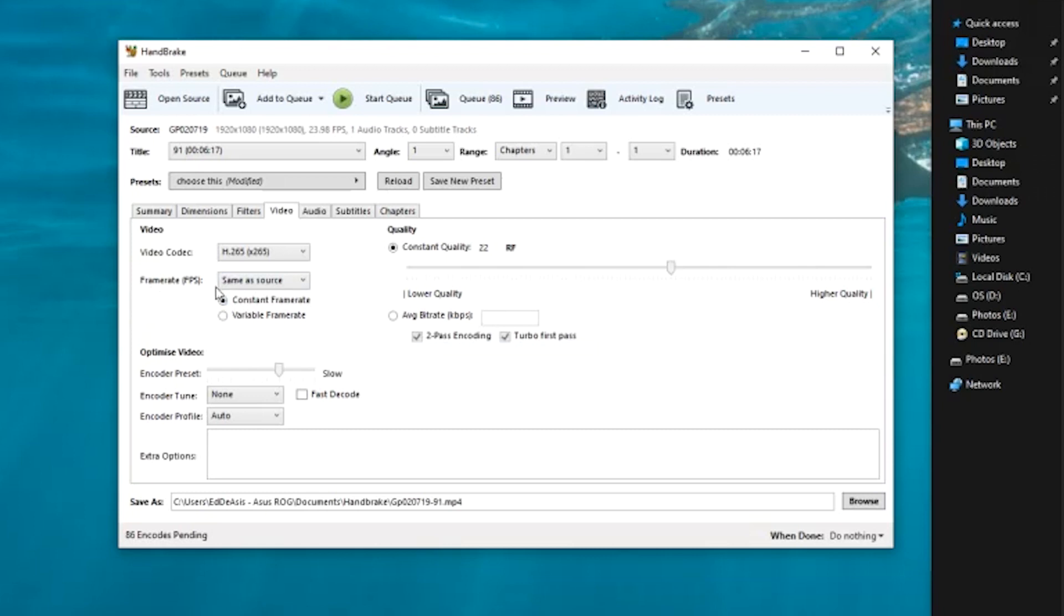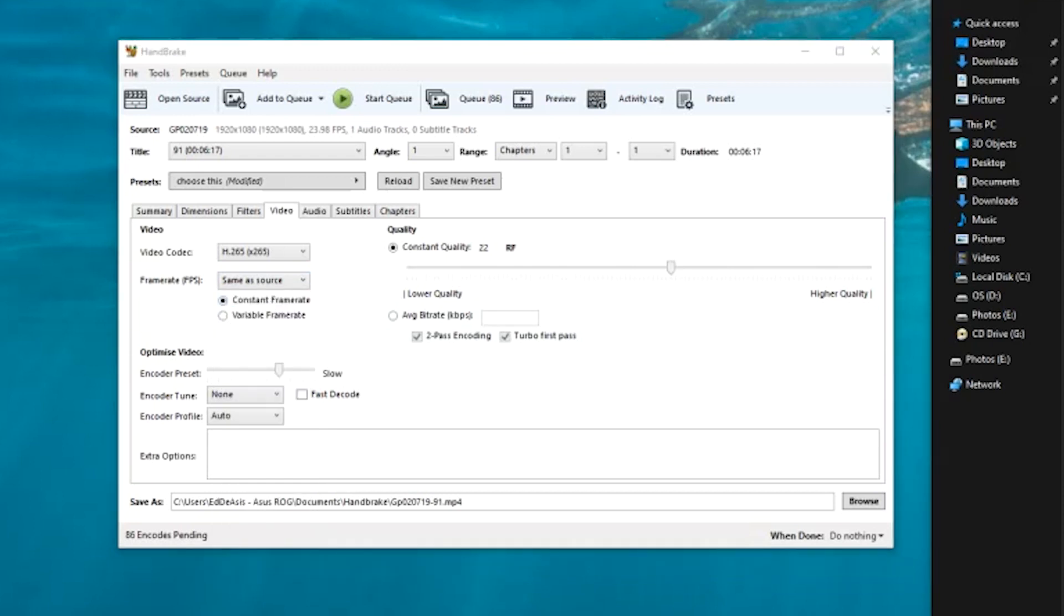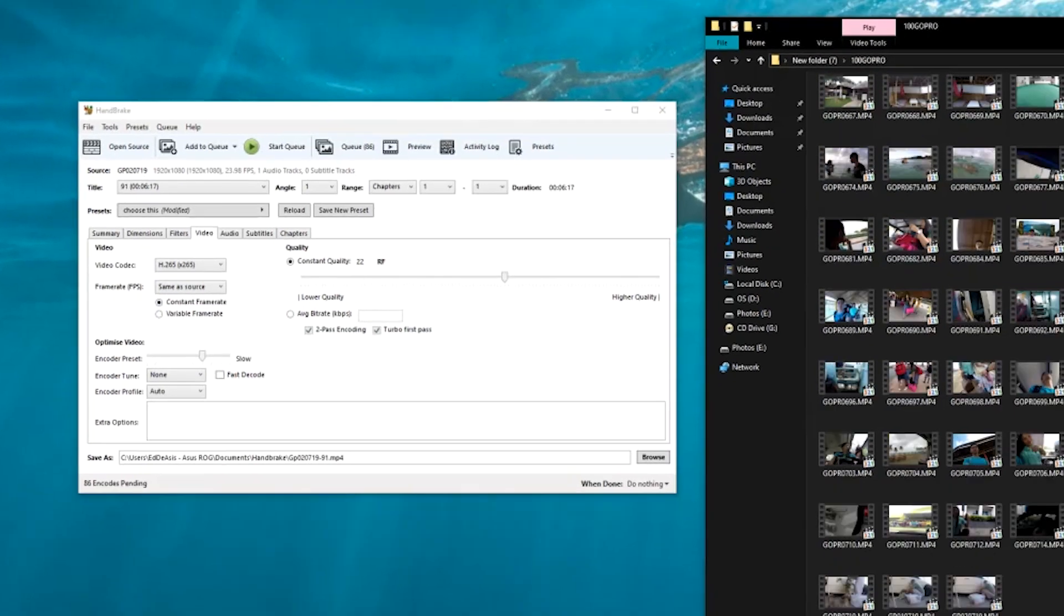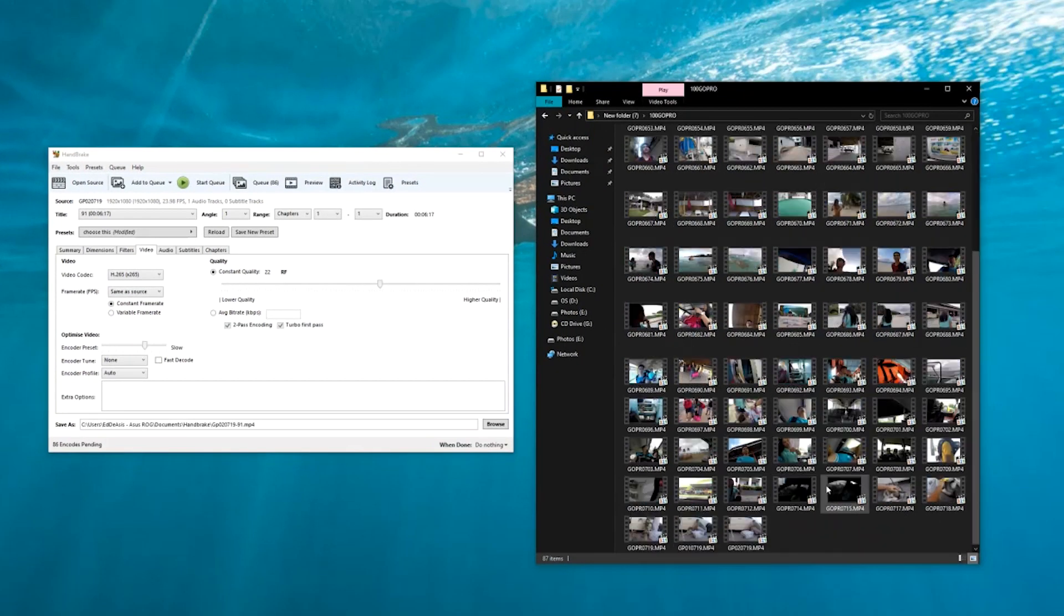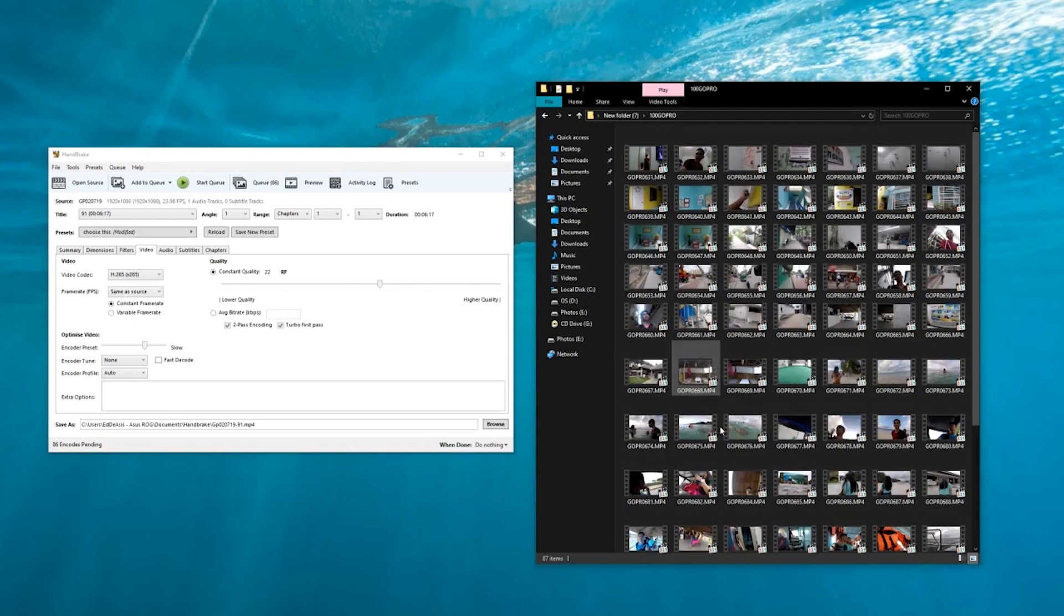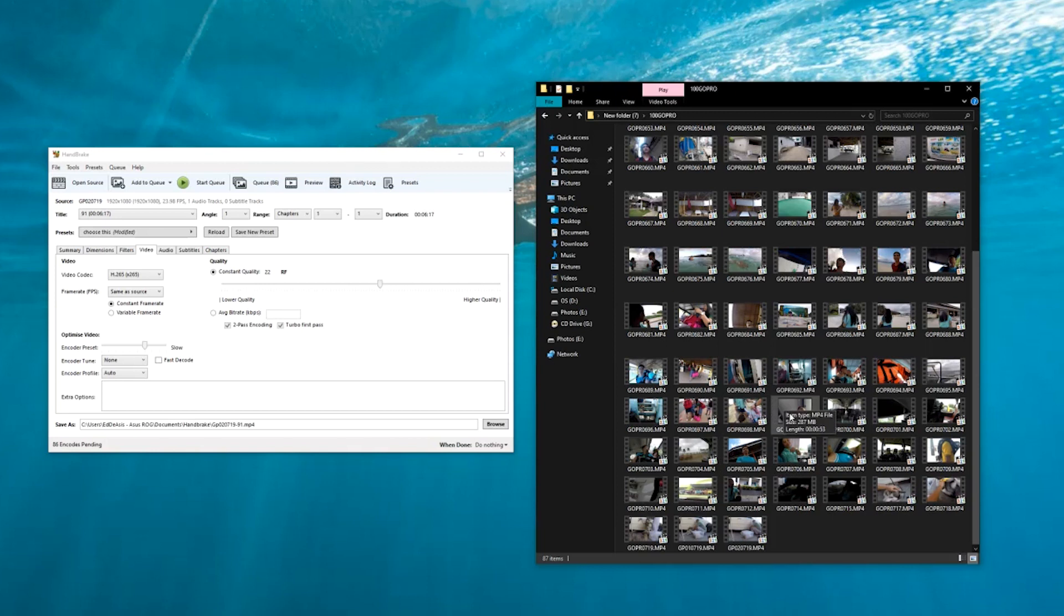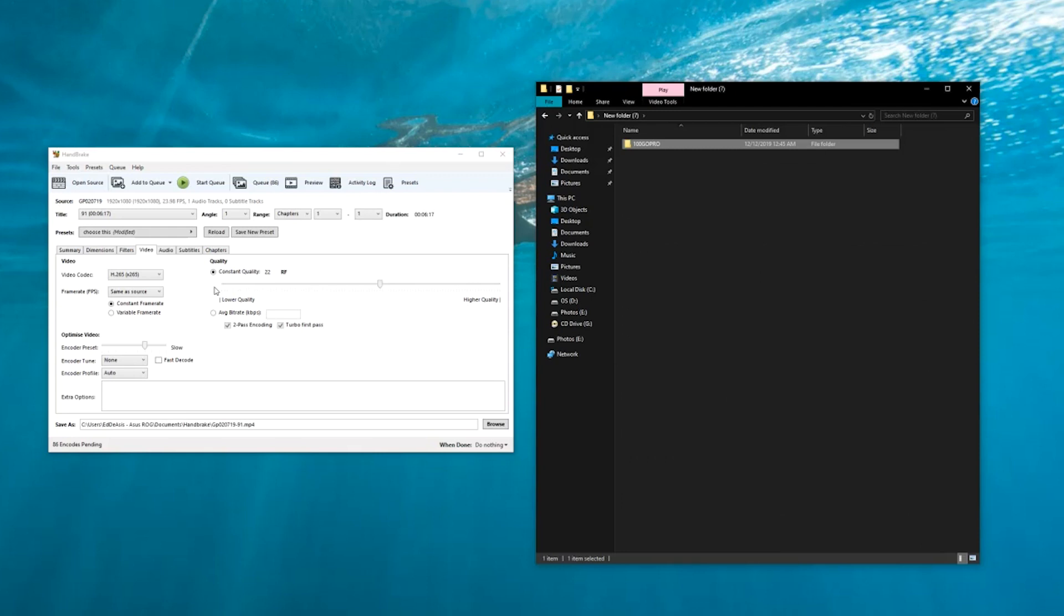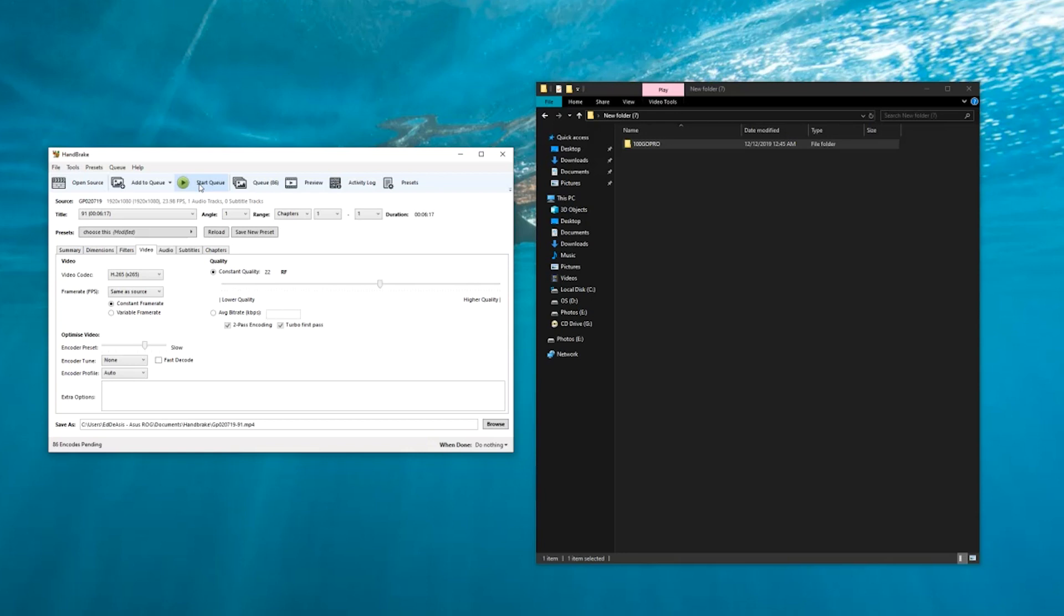The settings that I use here are usually same as source because the videos right here have different frame rates. Some of these are in slow-mo, some are in ultra slow-mo or like 240 fps, some are at 120, some are at 60, some are at 24. I don't really want to change it because I might be using them in the future as slow-mo. Let's click at the same as source.